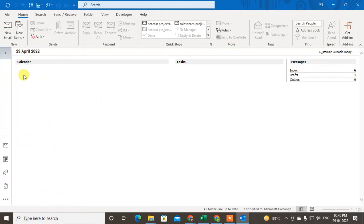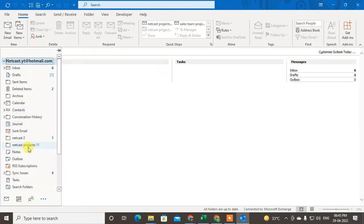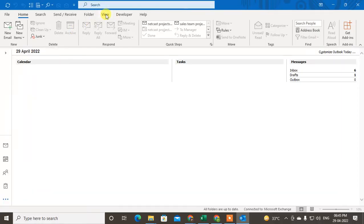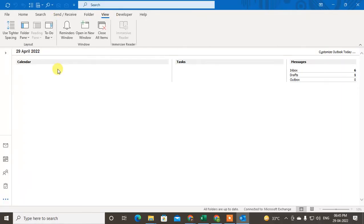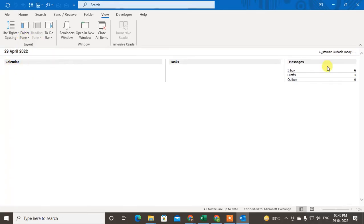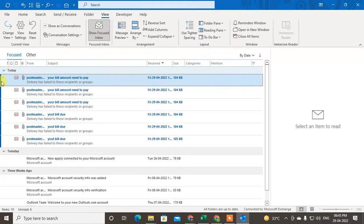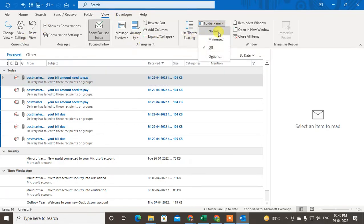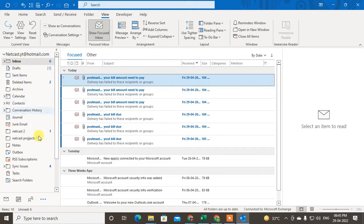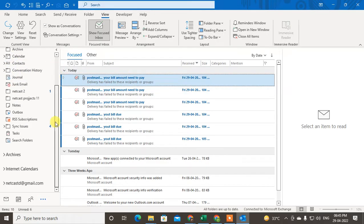The third method is if the folder pane is not showing here at all, go to the View tab, then go to Folder Pane. Maybe your folder pane is turned off, so it won't show. If you go to your Inbox you can't see the folder pane. To show it, go to View, then Folder Pane, and select Normal — and your folder pane will appear like this.